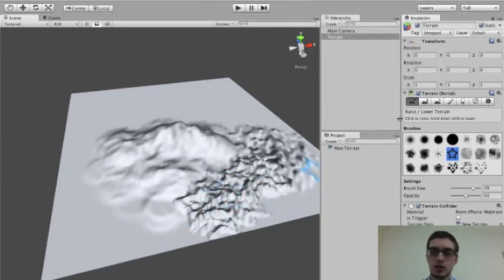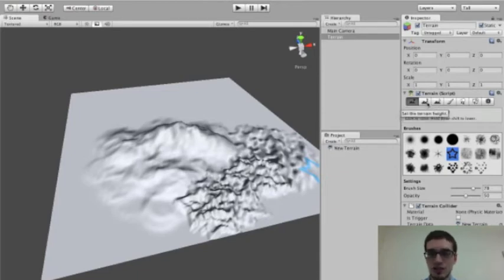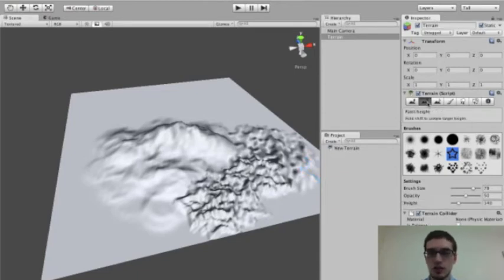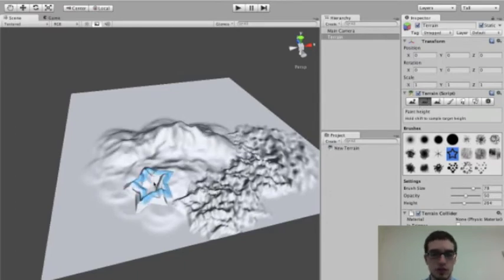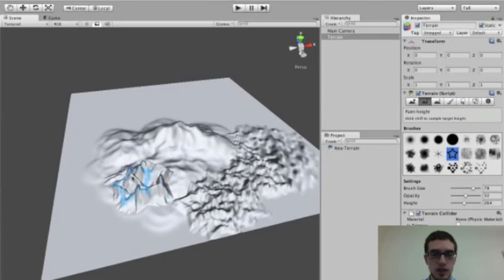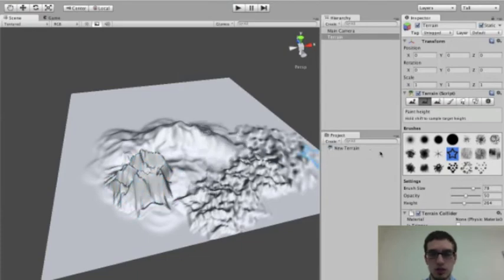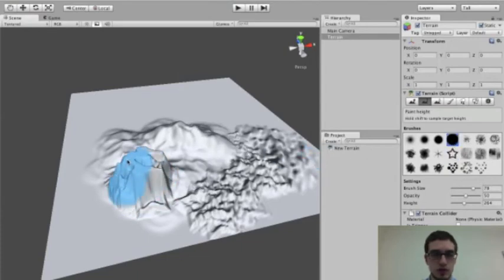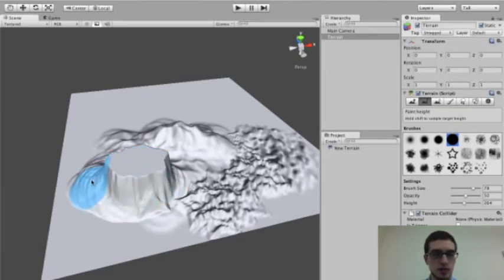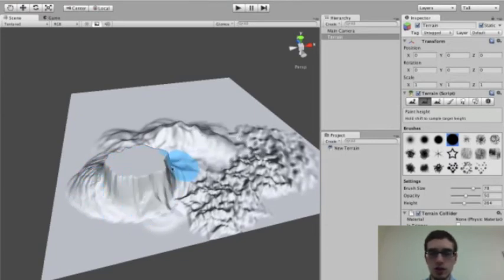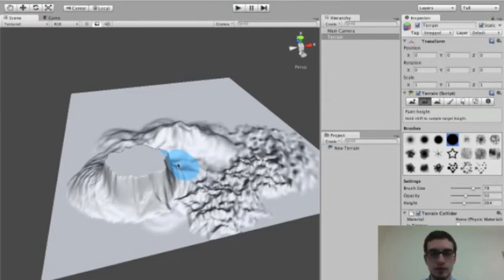We can also create plateaus, not just hills, if we use the second tool, which is the Set Height tool. So rather than painting an additional height, we're choosing a height with the Height slider, and then we're going to create something at that height. So this is how we can create a plateau. Let's just go ahead and demonstrate that. That's what a plateau looks like. So you have a whole bunch of brushes in here that you can do a whole lot with.